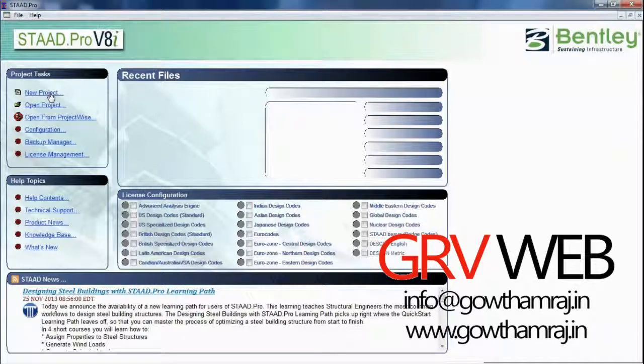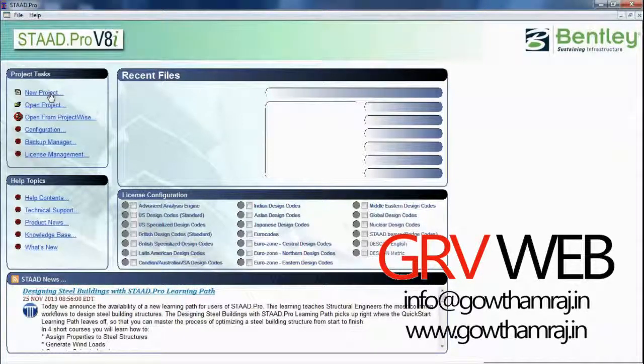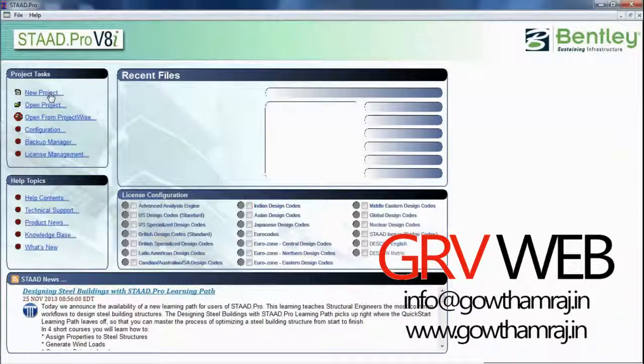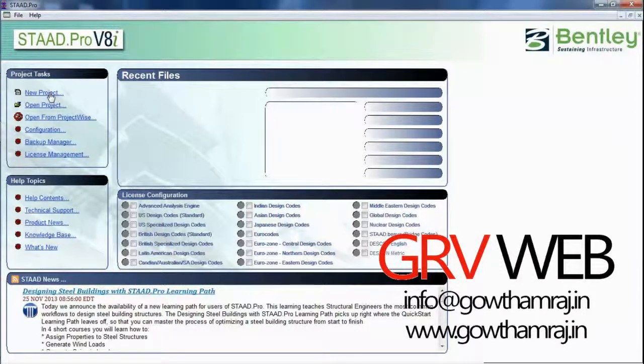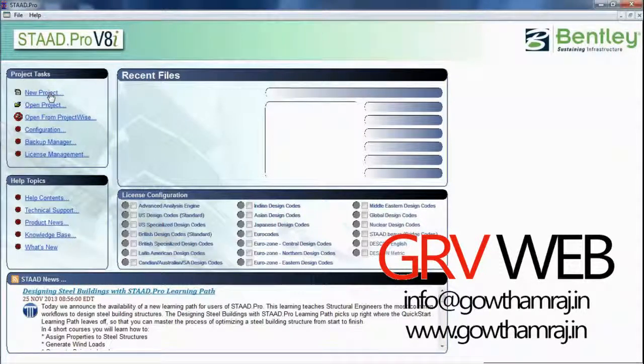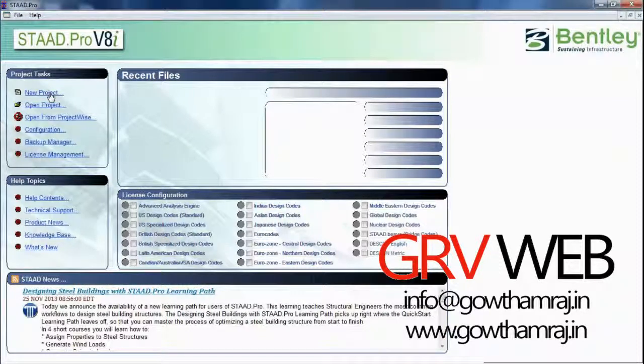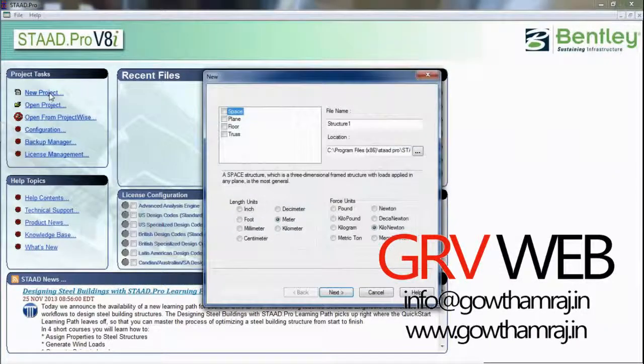We are not using many features in STAAD Pro. We are just creating a path for beginners so you can switch from basics to advanced. I just want to show you something very simple. So new project space, next, add beam, next, finish.